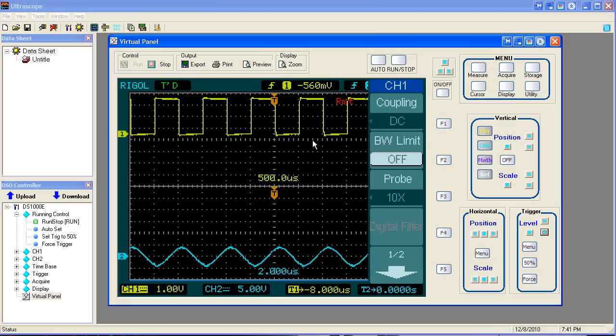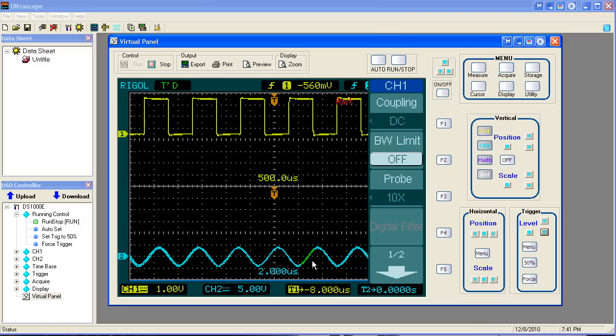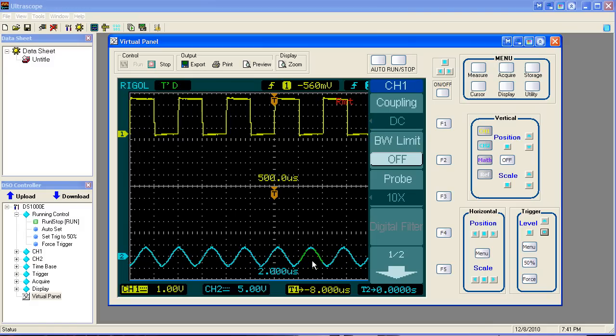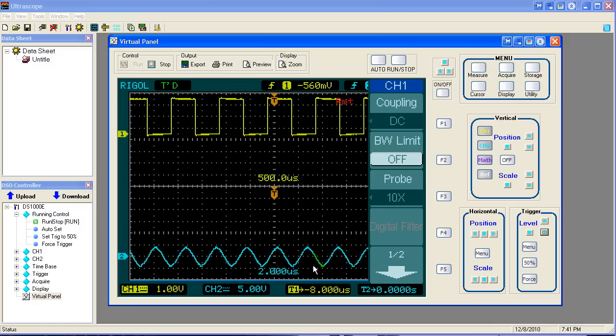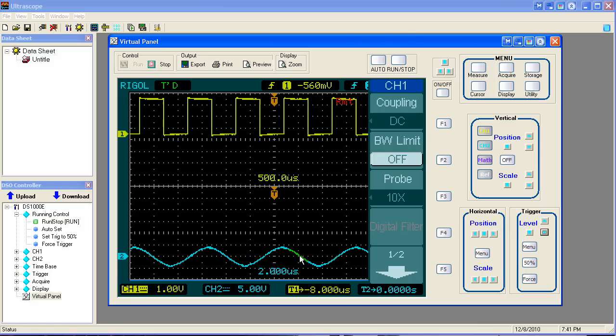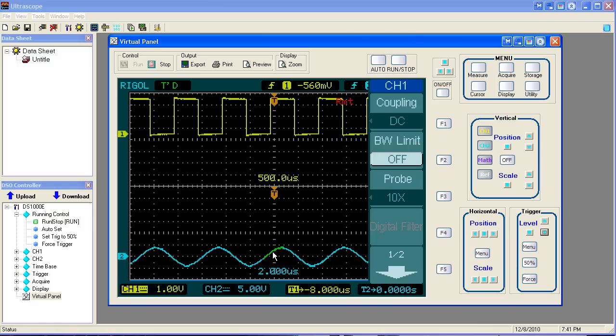If you notice, it's trying to follow this waveform down here. It jumps every time this one changes frequency. So this sine wave down here is constantly changing frequency.